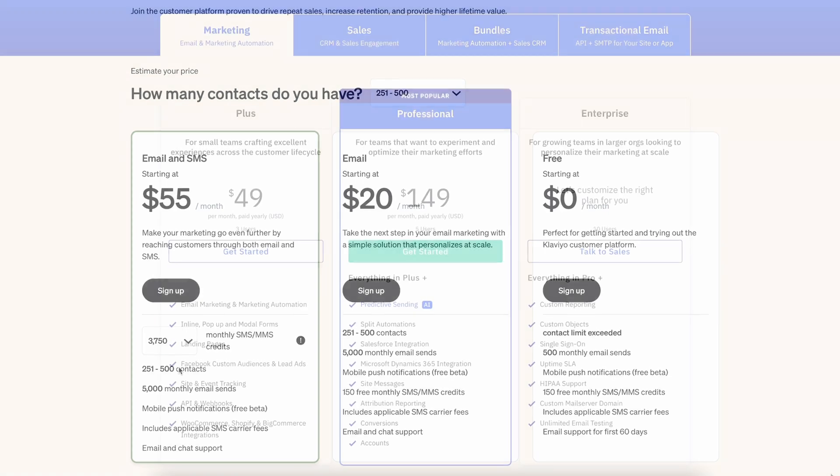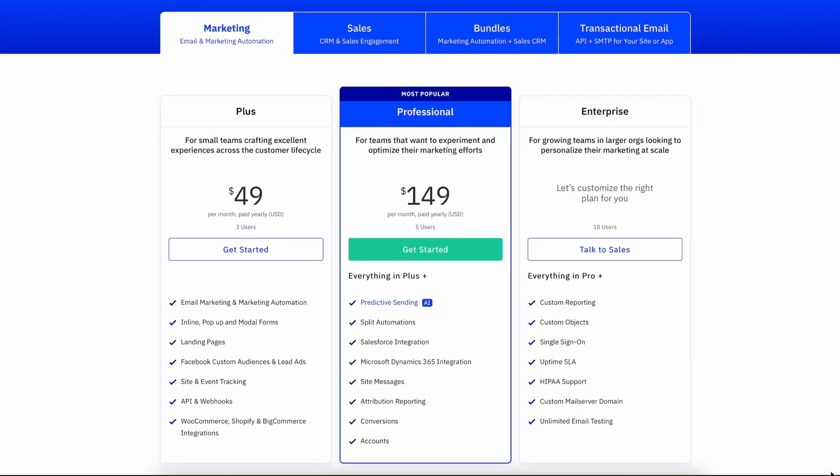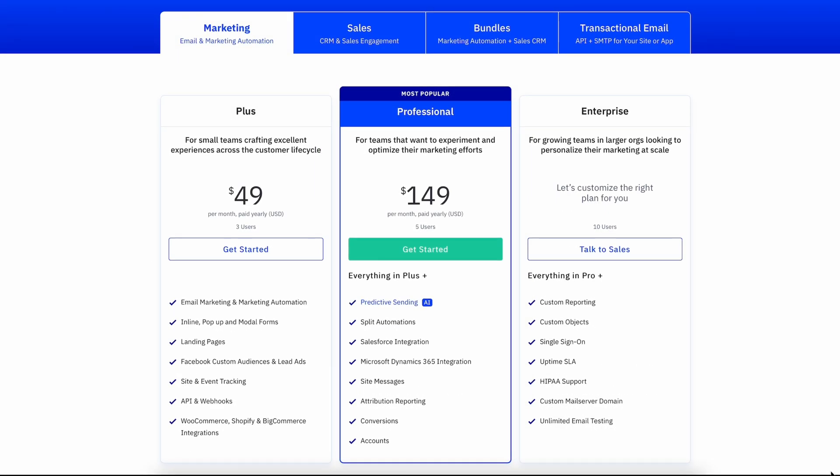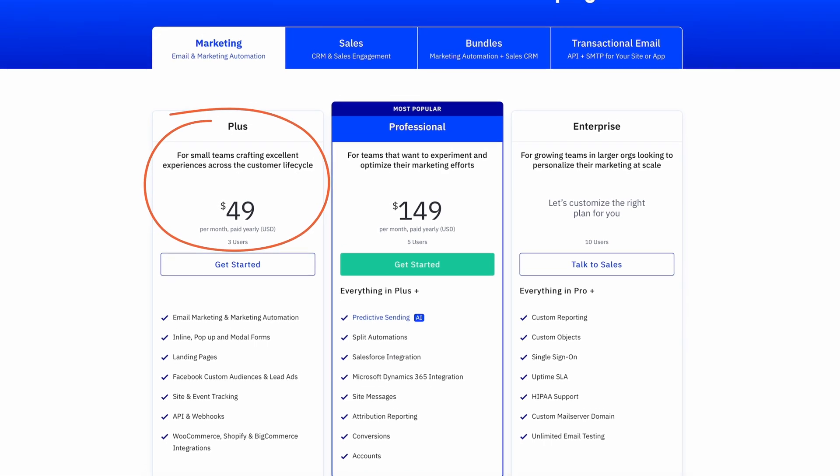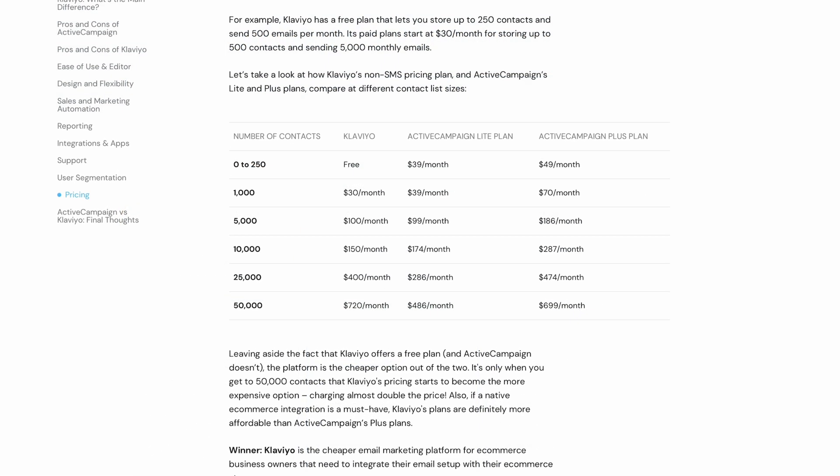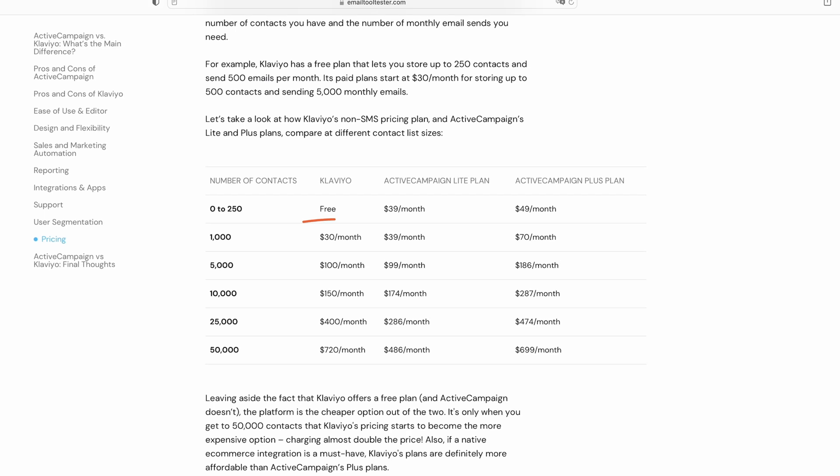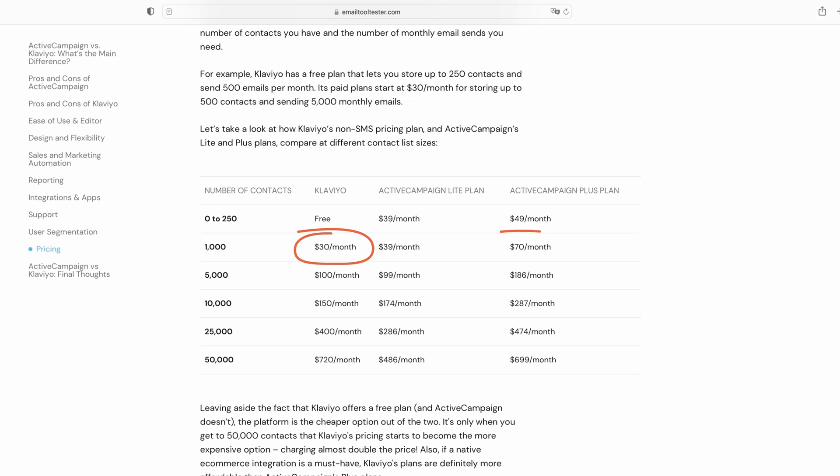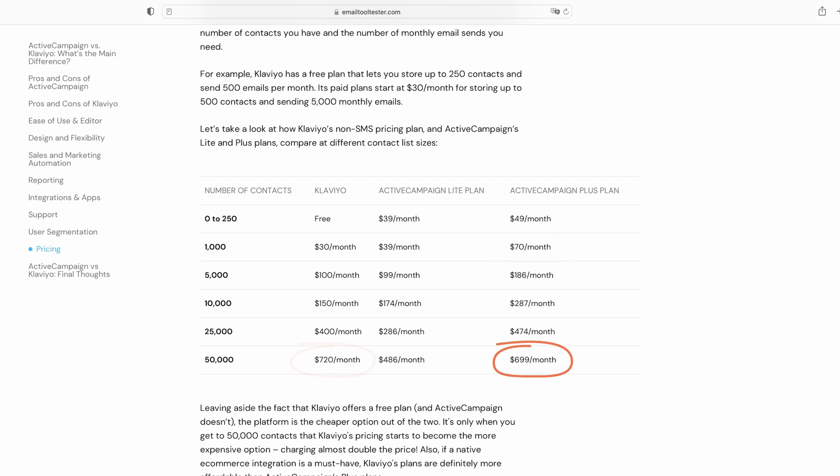ActiveCampaign, on the other hand, doesn't offer a free plan, and to access e-commerce integrations, you need to be on their higher-level PLUS plan. As you can see, for 1,000 contacts, you're paying more than double the price of Klaviyo. However, that all changes once you start getting to 50,000 contacts, where Klaviyo actually becomes the more expensive option.